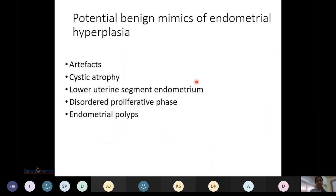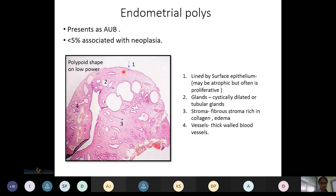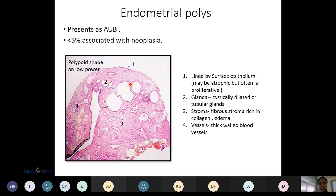Benign mimics of endometrial hyperplasia include artifacts, cystic atrophy, lower uterine segment endometrium, disordered proliferative phase, and endometrial polyps. Endometrial polyps most commonly present as abnormal uterine bleeding; less than 5% are associated with neoplasia. On low-power view, polyps show a polypoid shape with surface epithelium that may be atrophic but is often proliferative. Glands are cystically dilated and some are tubular; stroma is fibrous, rich in collagen, with some edema, and thick-walled blood vessels are an important identifying feature.